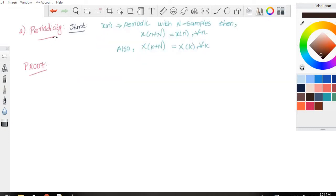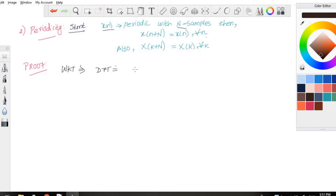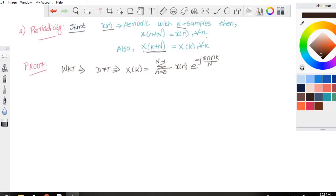Our second property is periodicity. The statement is: if x(n) is periodic with N samples, then x(n + N) = x(n) for all n. Similarly, X(k + N) = X(k) for all k. For the proof, we know by the definition of DFT that X(k) = summation n=0 to N-1 of x(n) e^(−j2πnk/N). We consider the second statement by writing X(k + N).